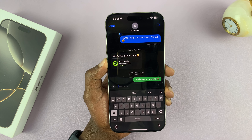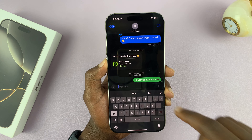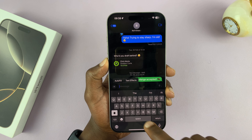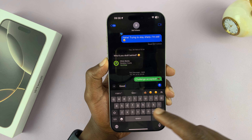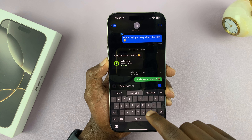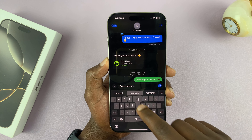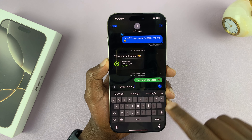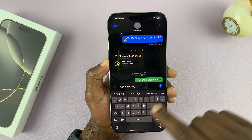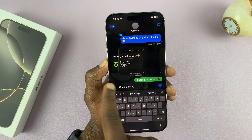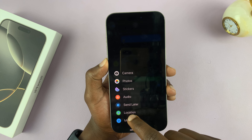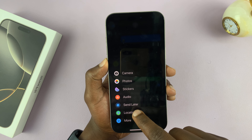Open up the conversation of the person where you want to schedule a message. Type in your message — for instance, I'll type 'good morning.' Then, instead of tapping on the send button, come to the left-hand side, tap on the plus icon, and then select 'Send Later.'